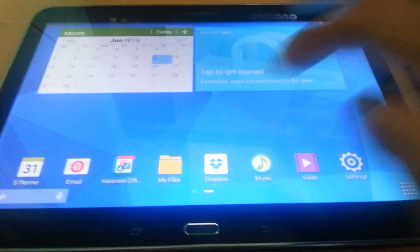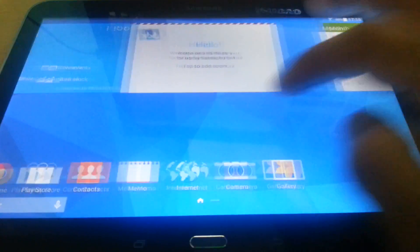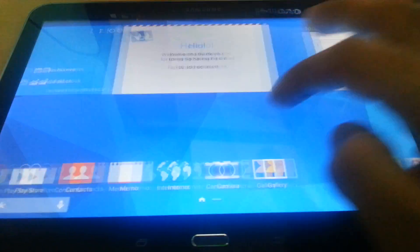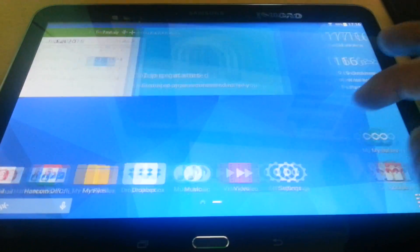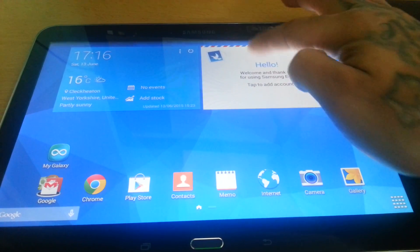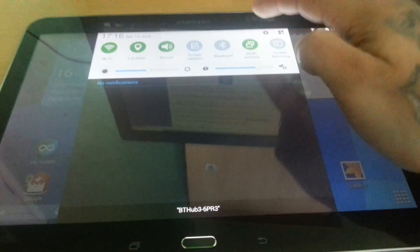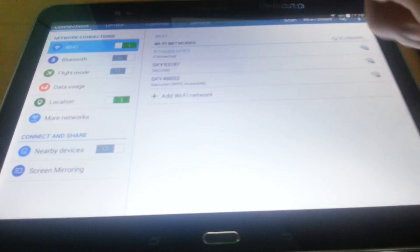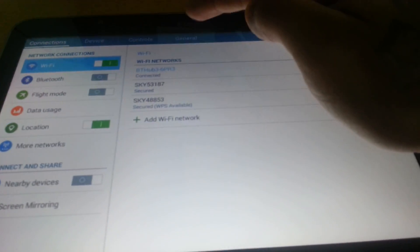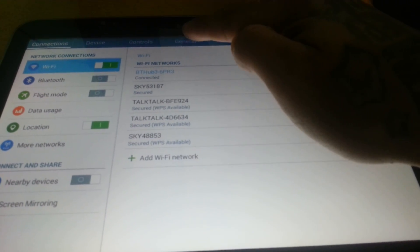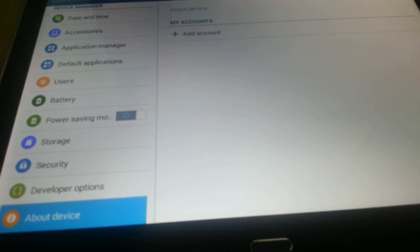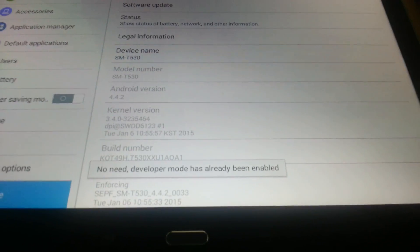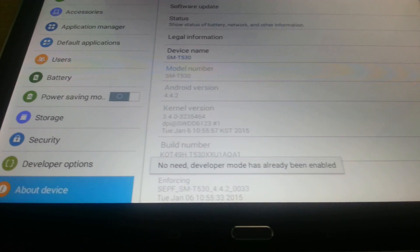Okay, so it's real simple to root, so I'm just going to take you through the process real quick. The first thing you'll need to do is pull down your notifications and go into the settings, select General, then go to About Device.